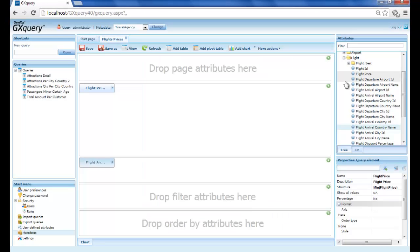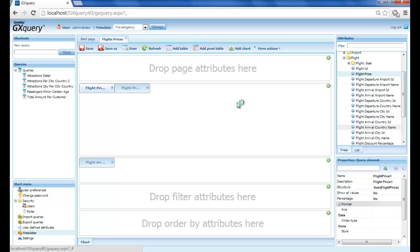To also obtain the greatest value, we drag flight price again over the series area and apply the max flight price formula.